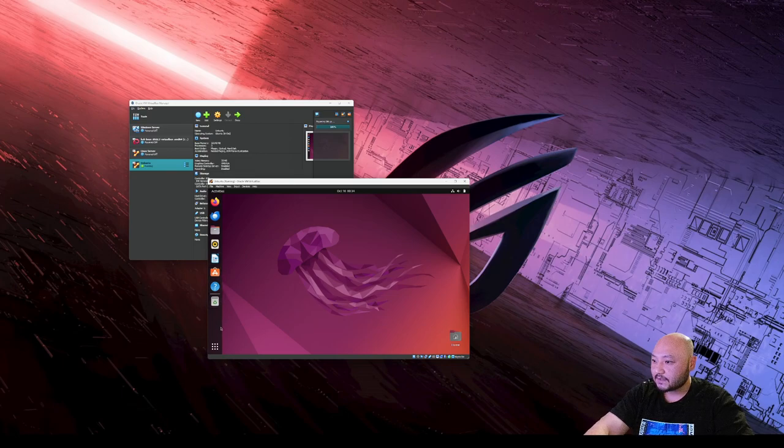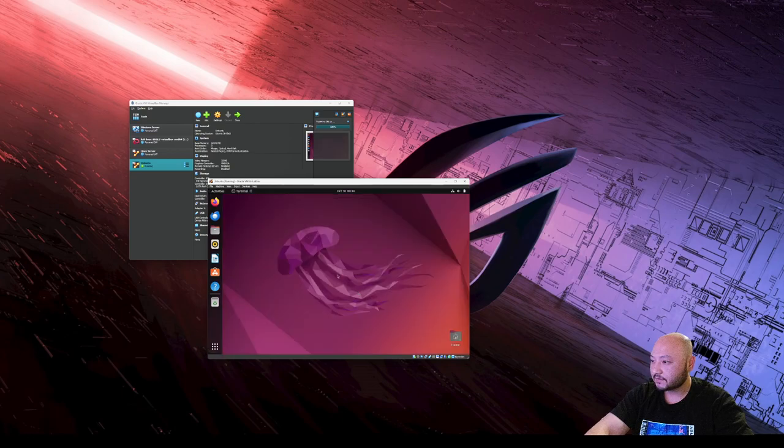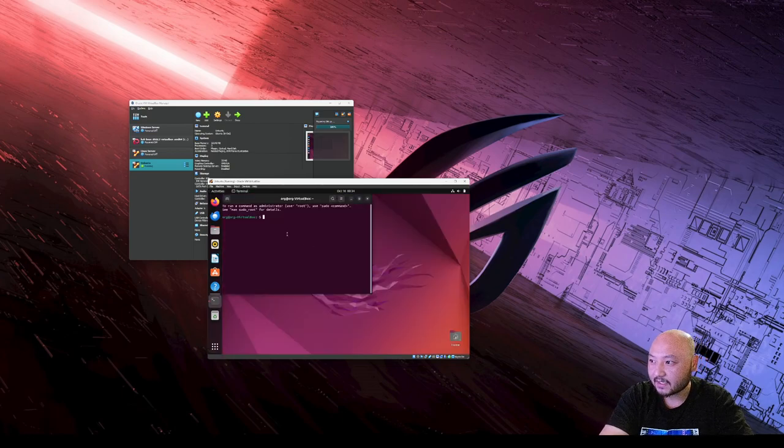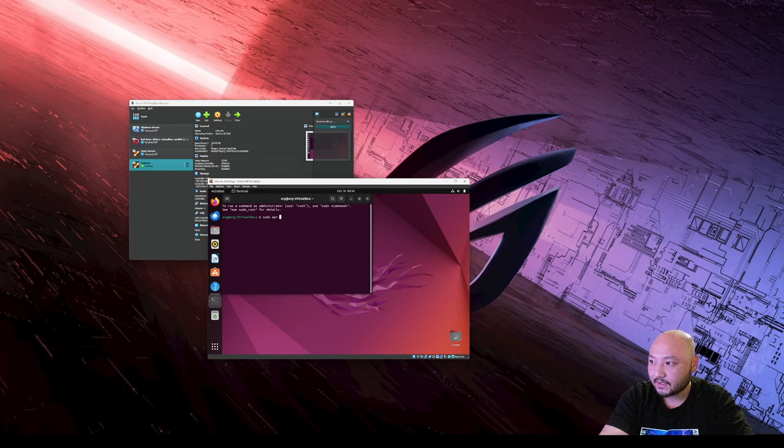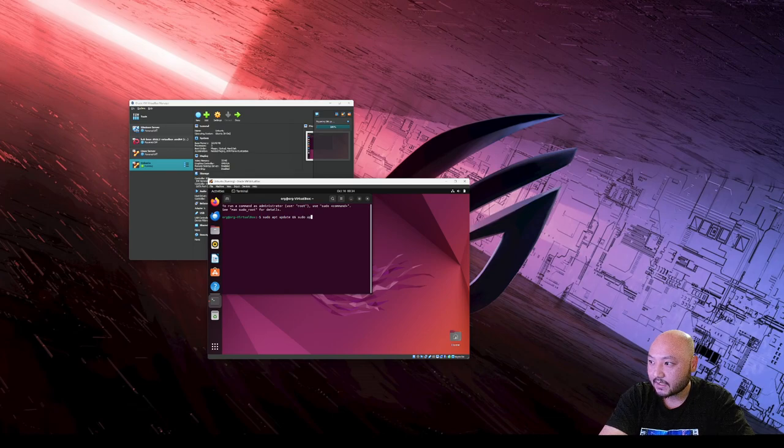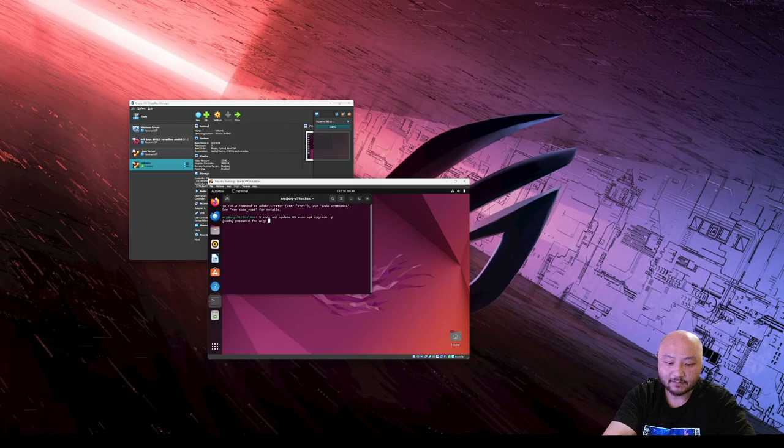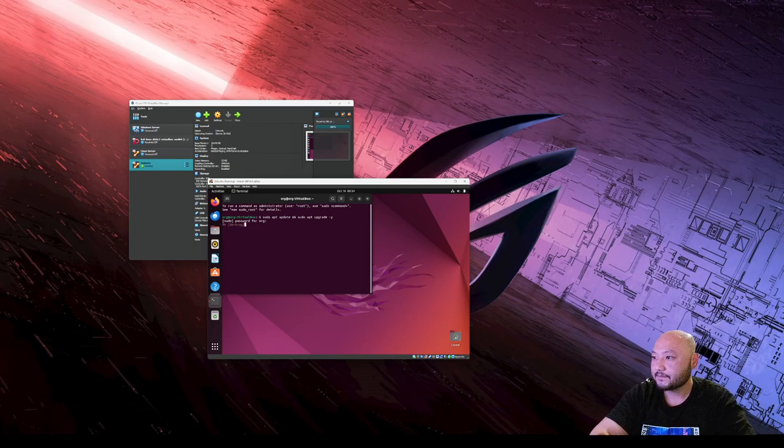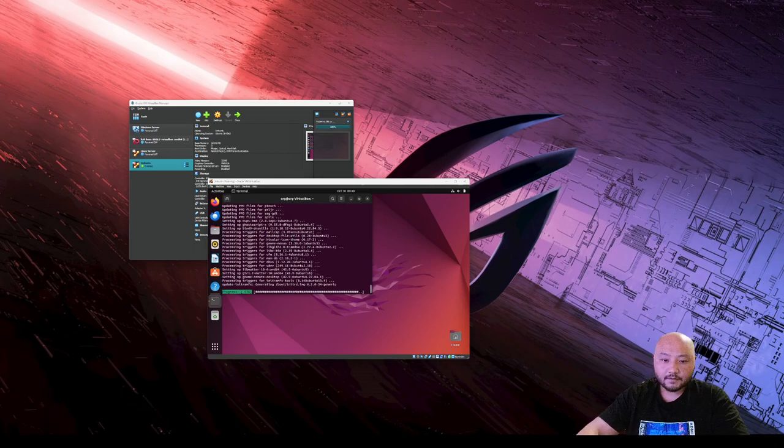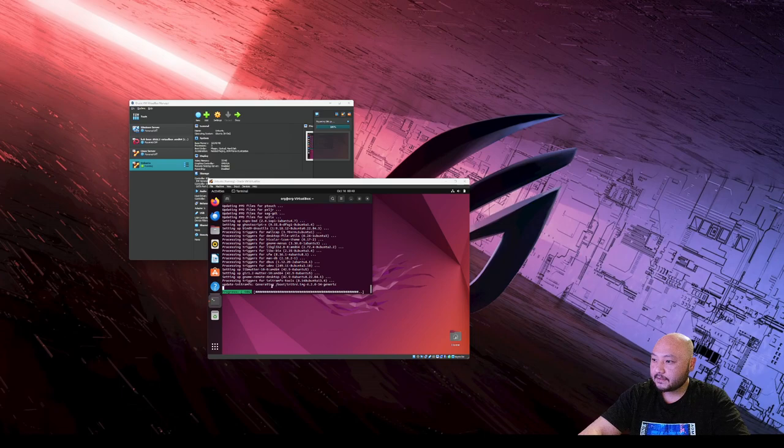As always you want to go to the terminal, which is not here so we have to search for terminal. Same thing like the Kali - going to sudo apt update and then sudo apt upgrade with a dash Y for yes. We're going to type our password and let it update. It's almost done updating, 98%, 99%, and we are done.